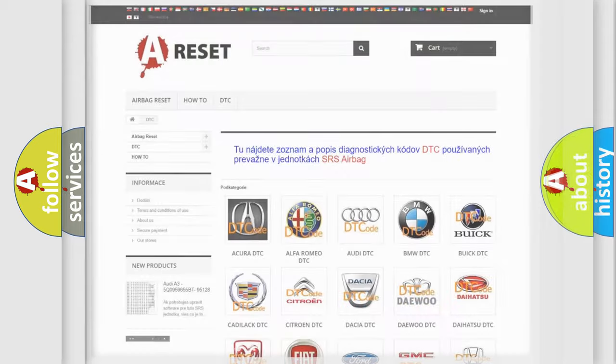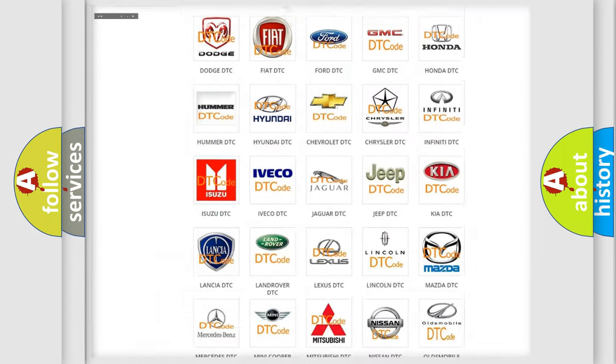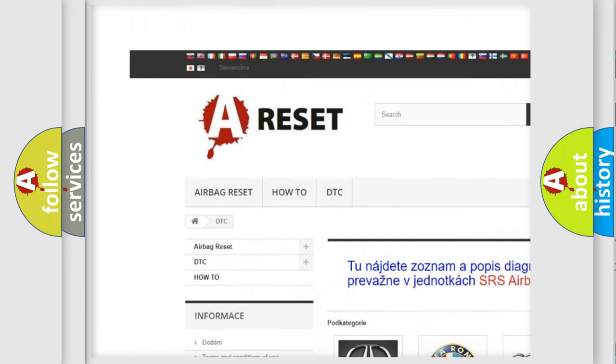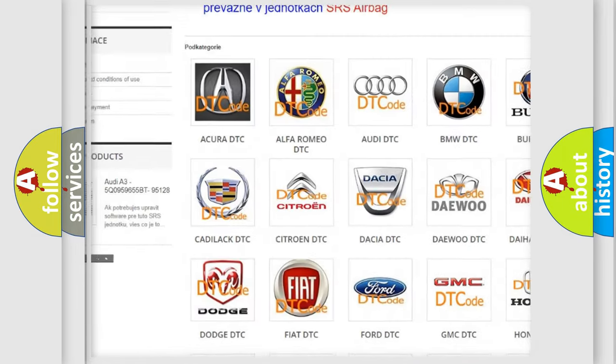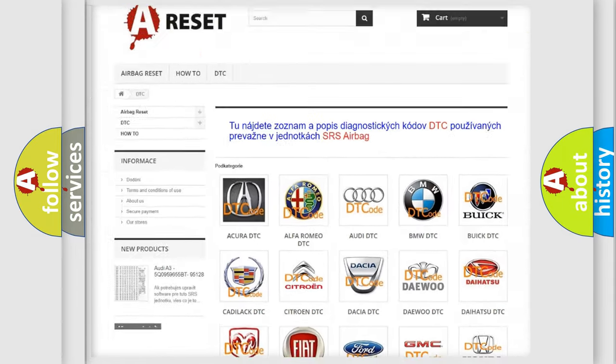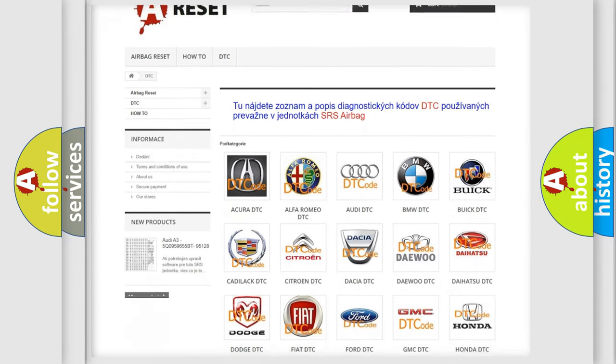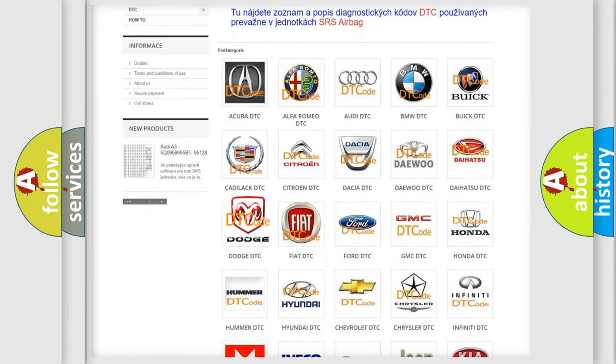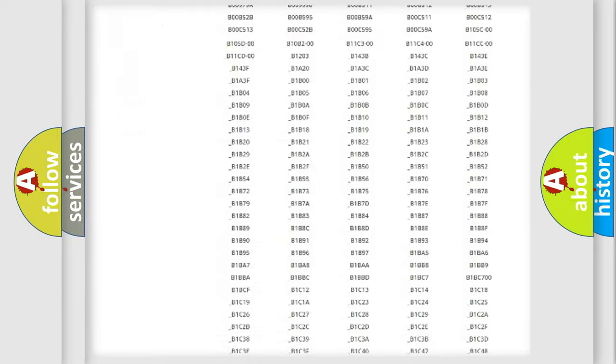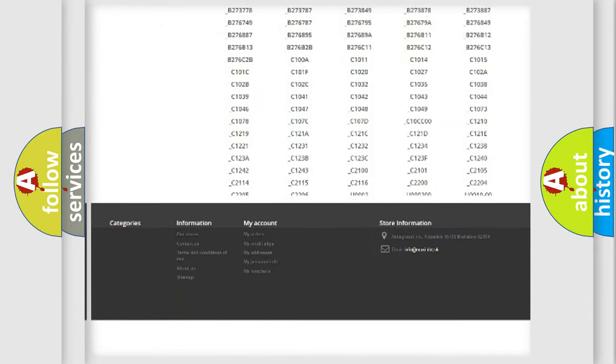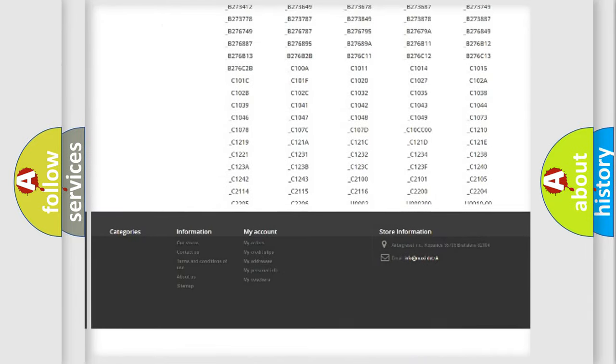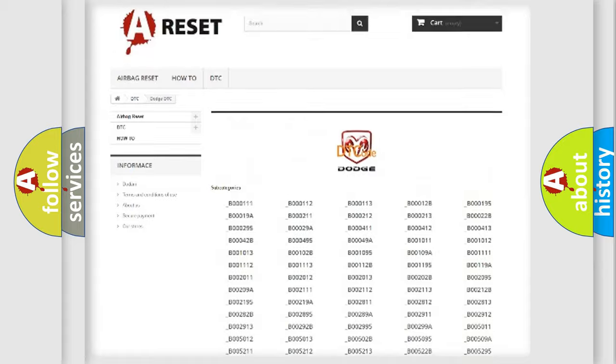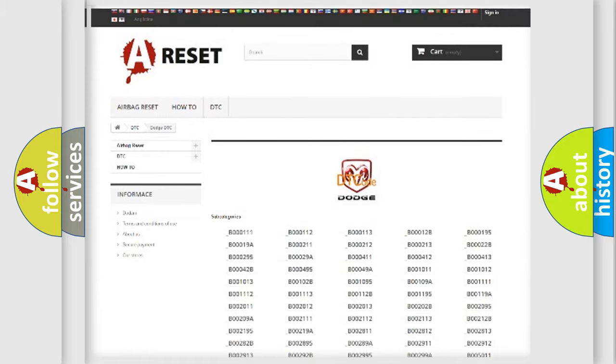Our website airbagreset.sk produces useful videos for you. You do not have to go through the OBD2 protocol anymore to know how to troubleshoot any car breakdown. You will find all the diagnostic codes that can be diagnosed in Dodge vehicles.